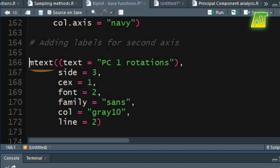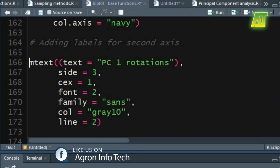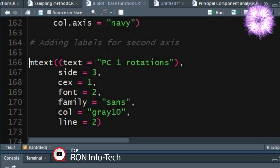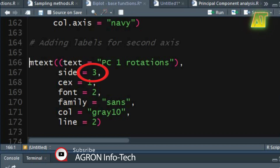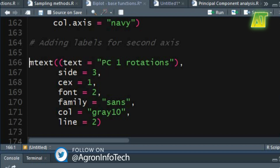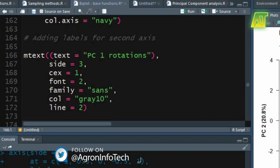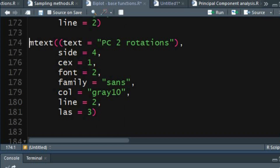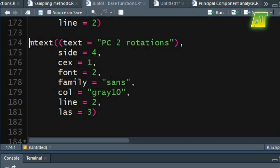In the text argument of mtext you can specify the character or expression vector specifying the text to be written. The value 3 for the side argument specifies the placement of text will take place in the top margins of the figure region. Again you can specify the size, font, font family, color, and line position for the axis label. Similarly use the same function for adding a label to the Y axis for the second PC. The value 4 for the side argument specifies the axis label will be placed on the right side of the margins of the plot. I have also used an additional las argument — the value 3 specifies the style of the Y axis label will be vertical.